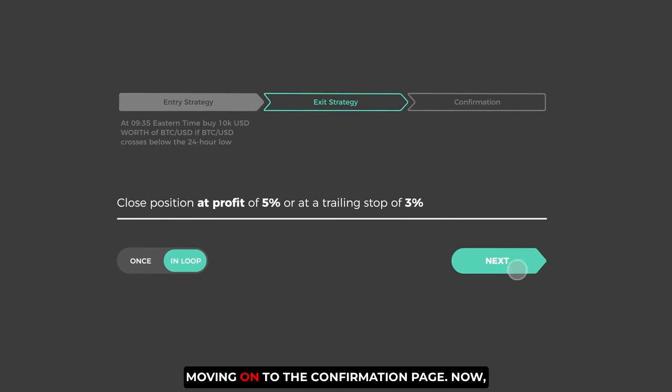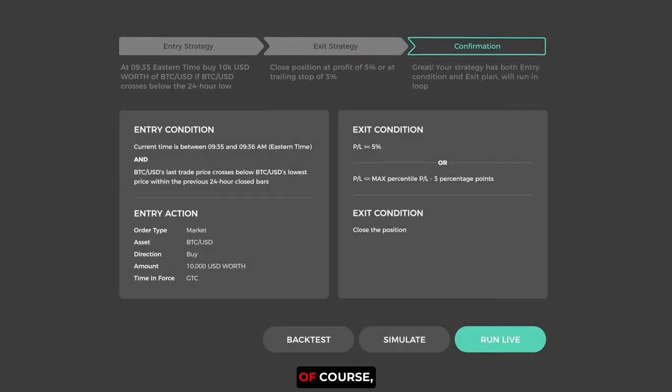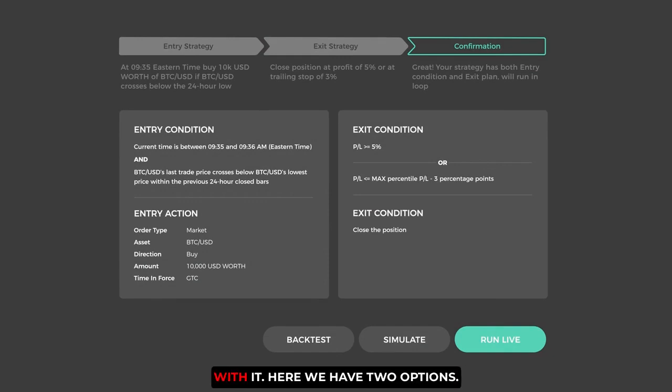Moving on to the confirmation page. Now of course, I want to test it first before going live with it. Here we have two options.